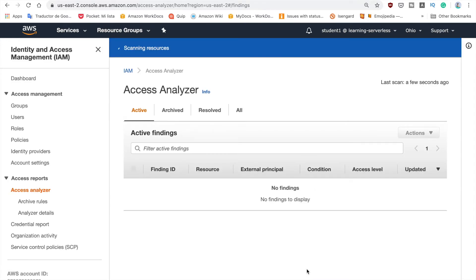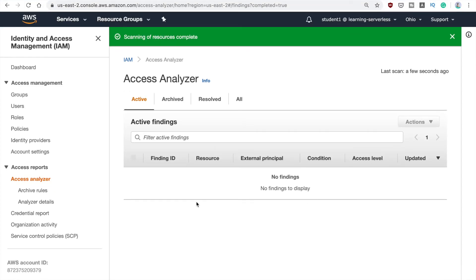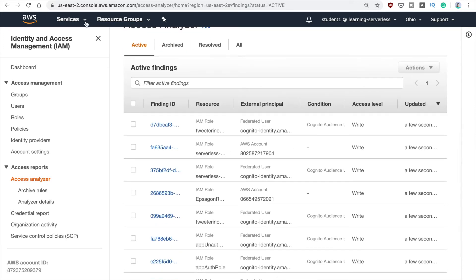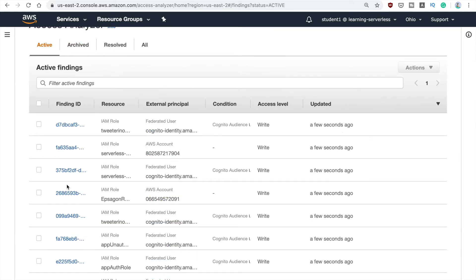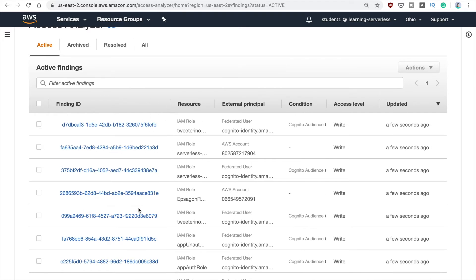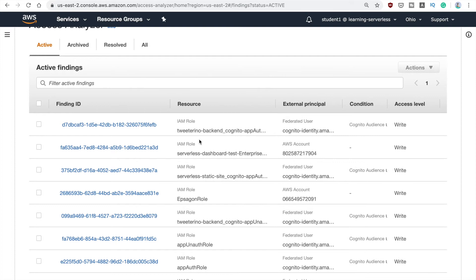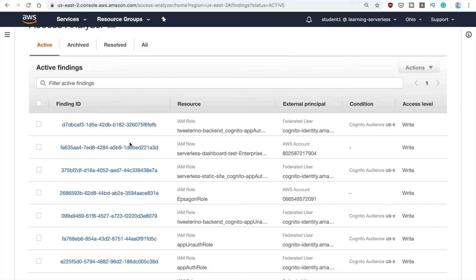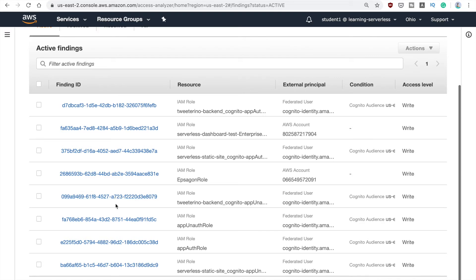It takes a couple of seconds to go through all your IAM policies and roles and start finding something. Leave it running for a while and it will show you results in less than a minute. You can refresh the page — it says the scanning is complete — and here you will start seeing all the different findings. They have a finding ID, the resource where the finding happened, the principal, the condition, and the access level.